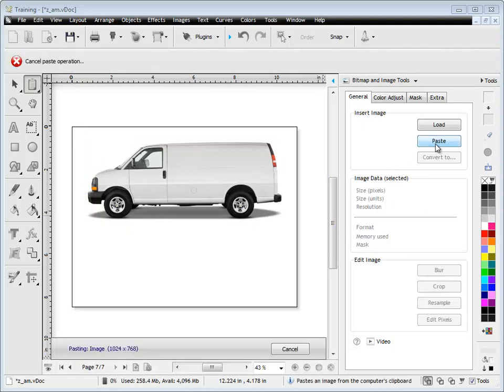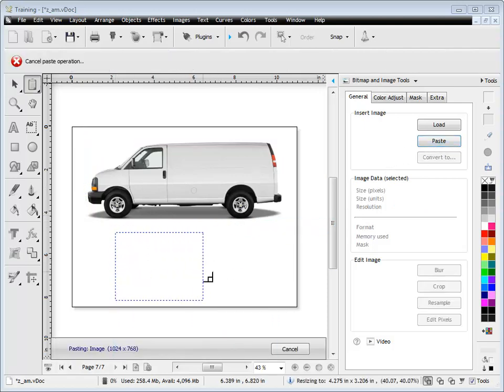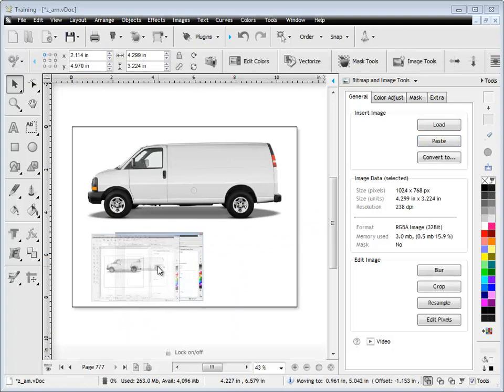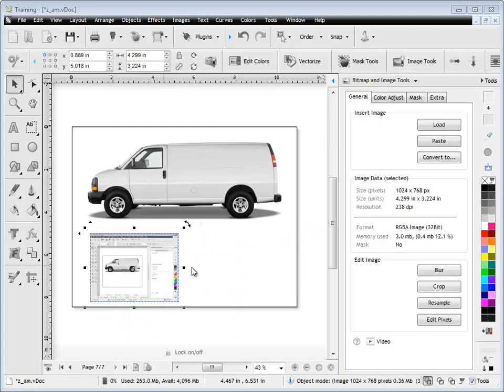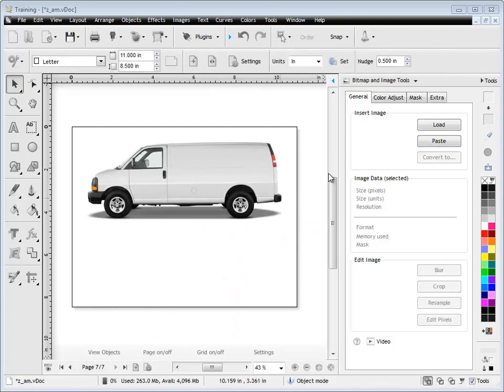We can also paste an image. I've just done a screenshot of this actual screen and as you can see I can do a screenshot and just paste it in. Anything on the clipboard will paste.